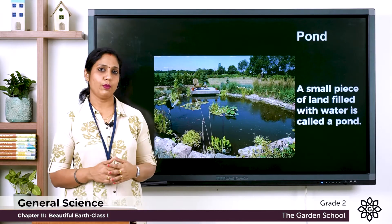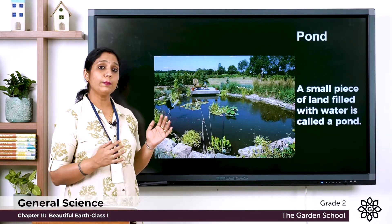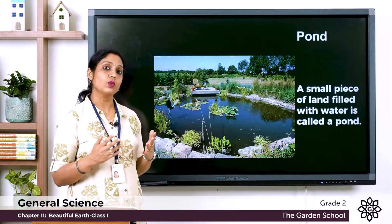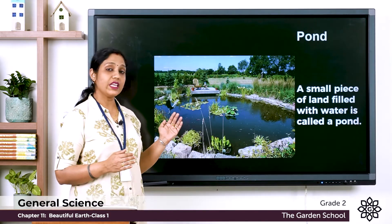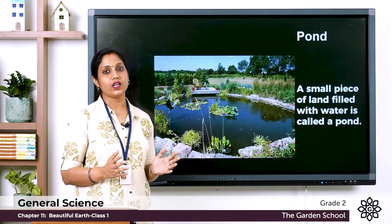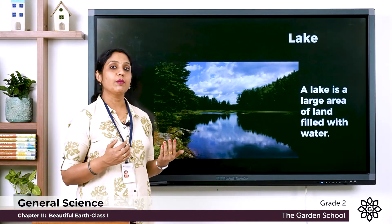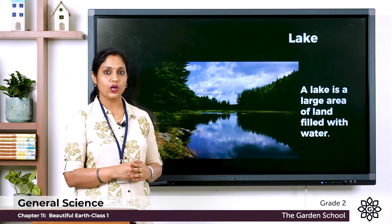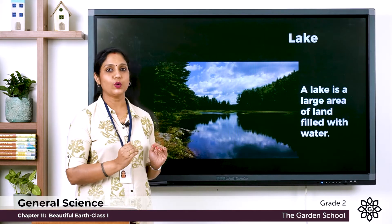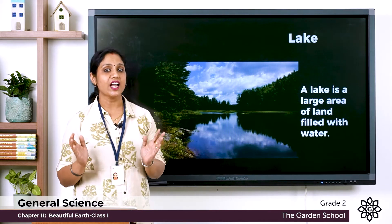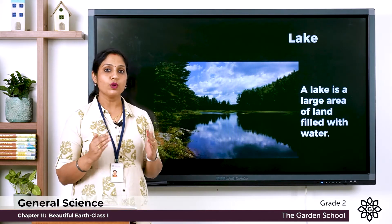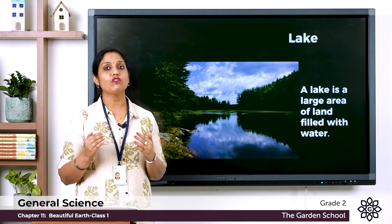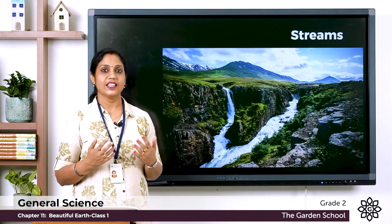Now let's move on to ponds. What is a pond? A small area of land filled with water is called a pond. A lake is a large area of land filled with water. Ponds and lakes are mostly filled with rainwater and the water does not flow away.